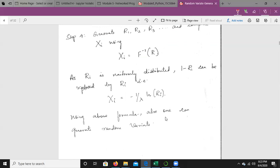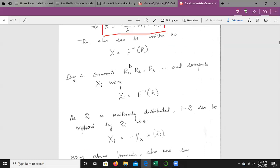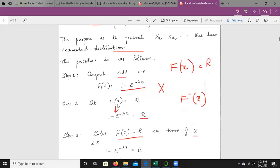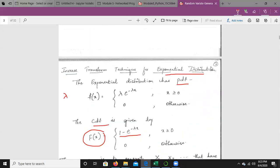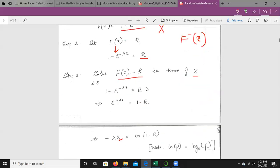Using the above formula, one can generate the random variates. These are the four steps to follow for the exponential distribution using the inverse transform technique. We will take an example now.